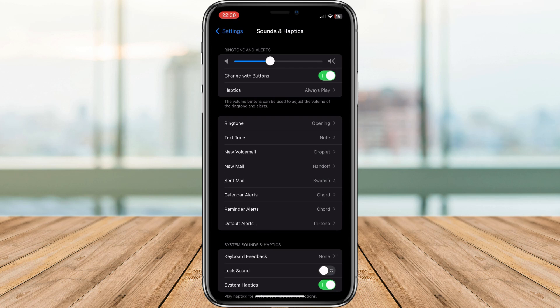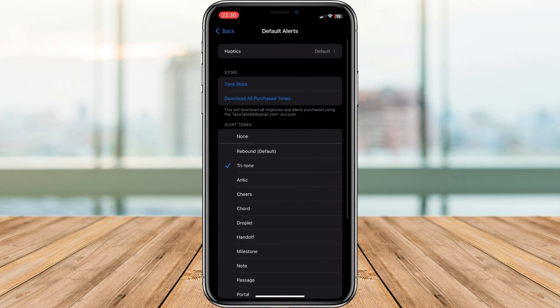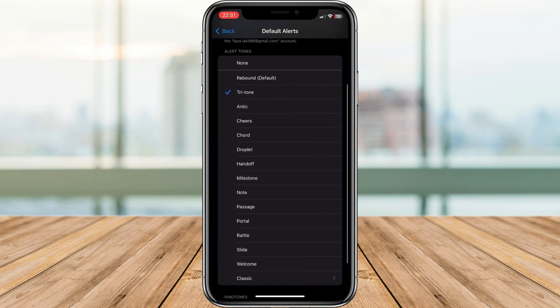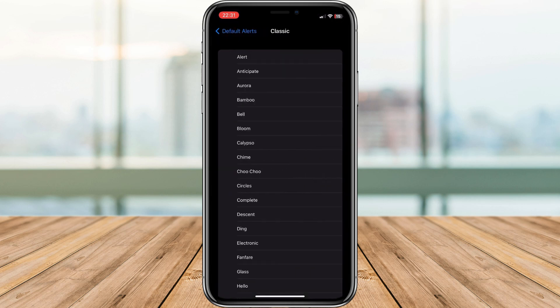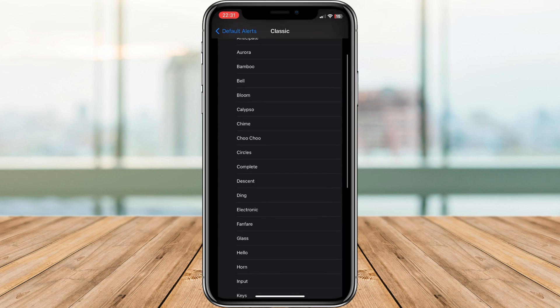Tap on Default Alerts. You'll see a list of available notification sounds. Listen to each sound by tapping on it. Also, you have an option to pick some classic sounds here.